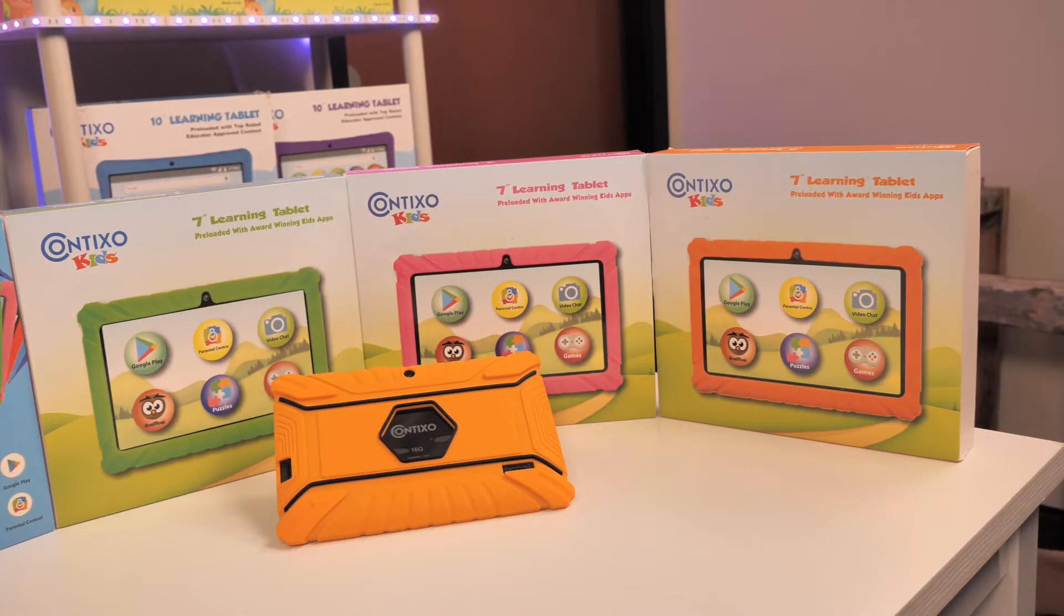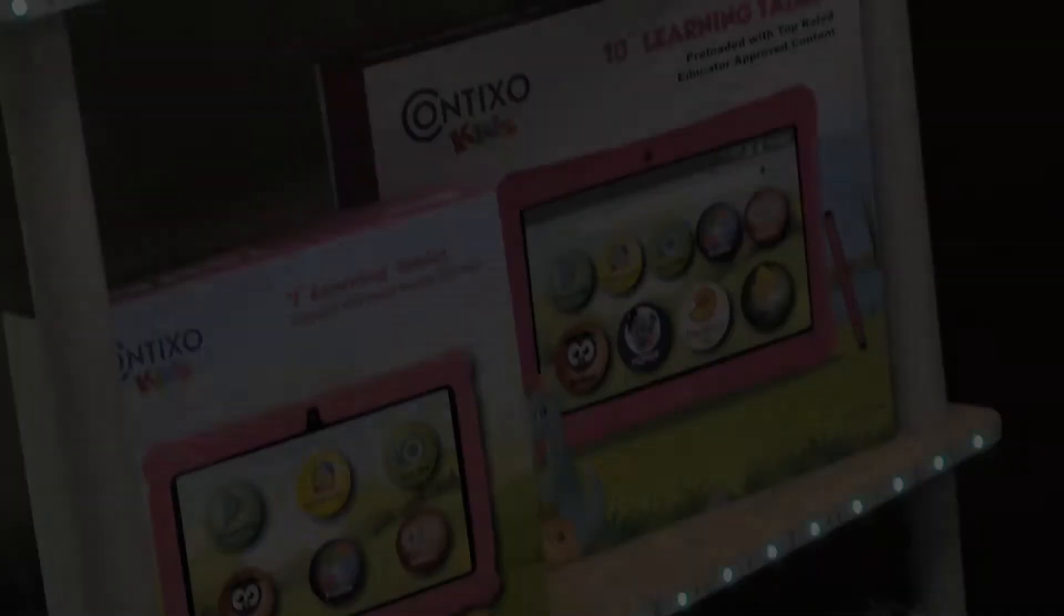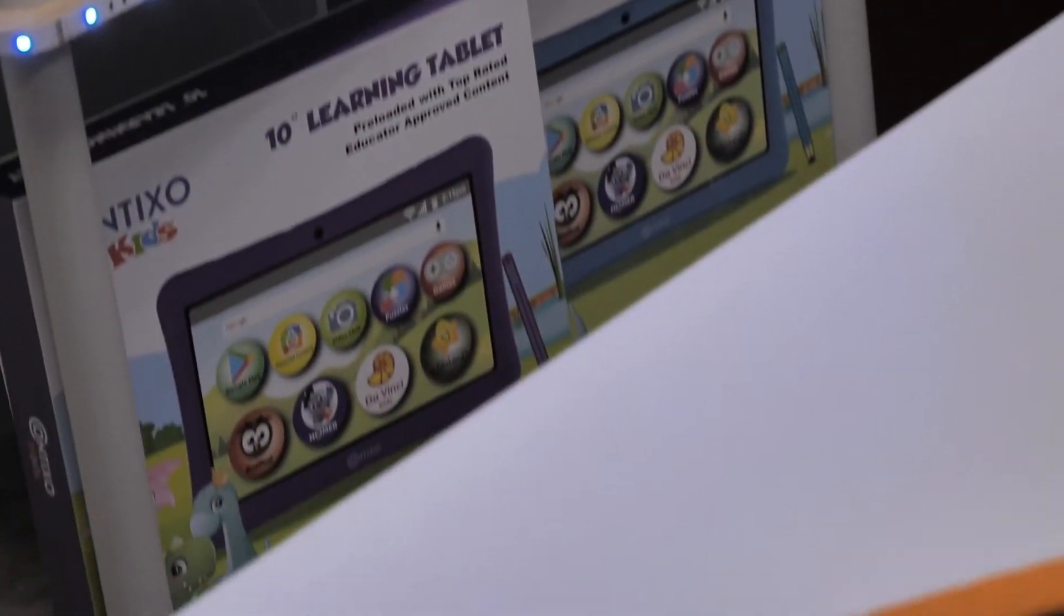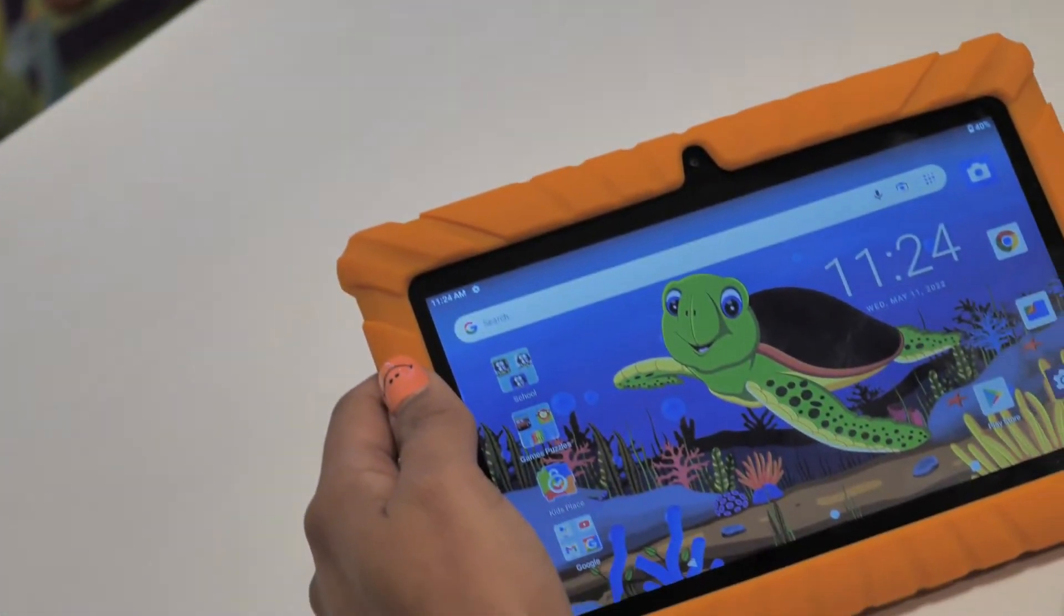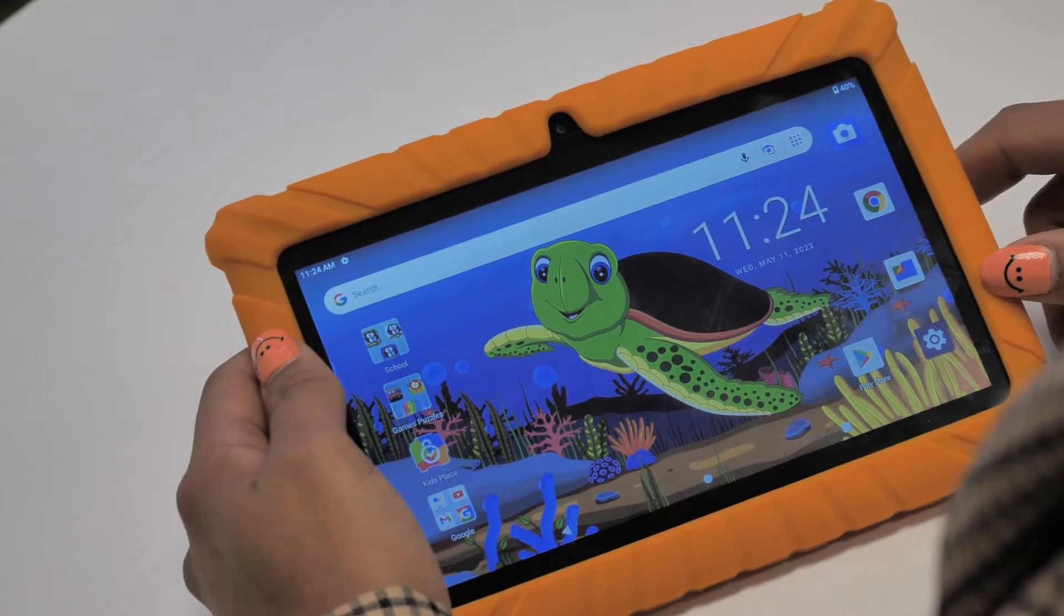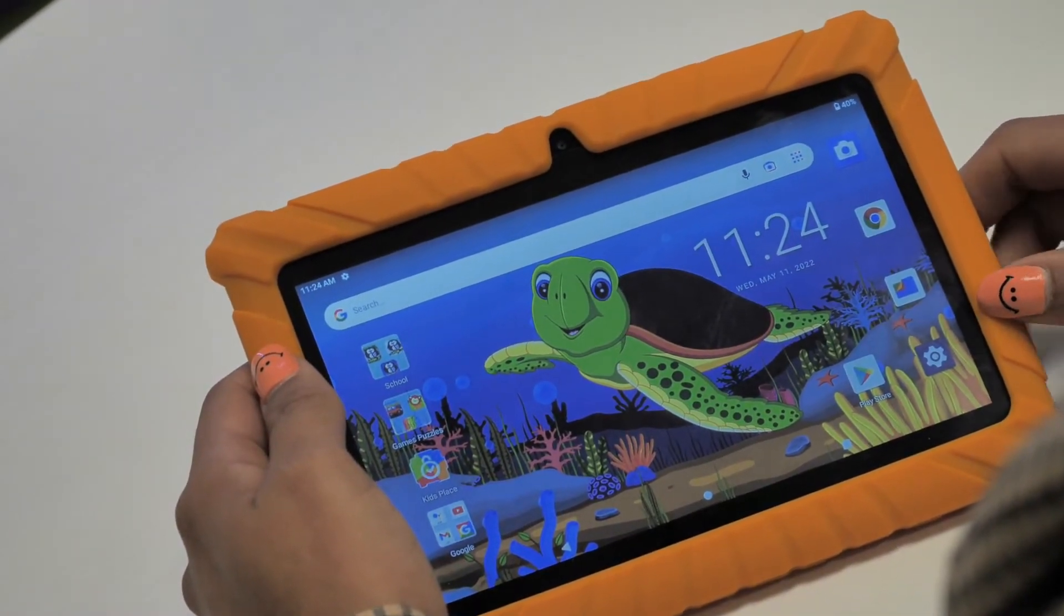Before we get started, make sure your Contixo tablet data is backed up, you have the login information for your tablet, and it is powered and plugged in. Okay, let's get started.